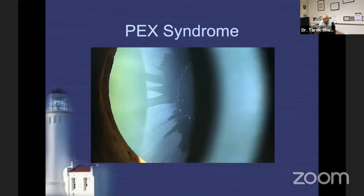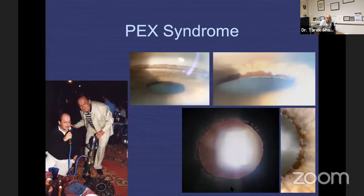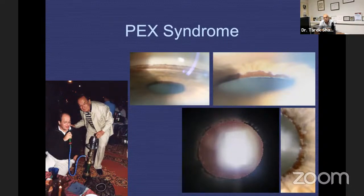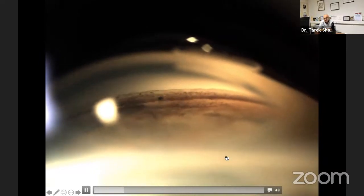Pseudoexfoliation syndrome is a very important part of practice — it is the most identifiable cause of secondary glaucoma. Gonioscopy is of paramount importance in PEX, especially after lens removal. This is the famous Sampaolesi line, named after Roberto Sampaolesi, a very good friend and mentor whom I lost a couple of years ago. I really miss his wisdom.